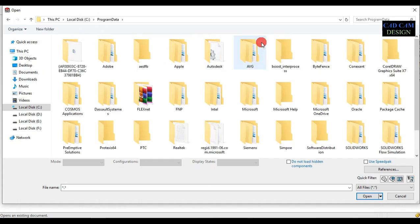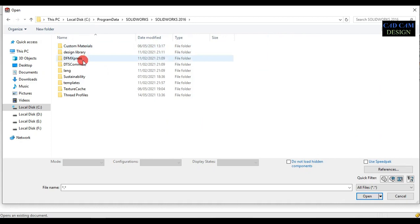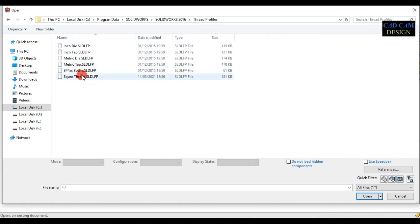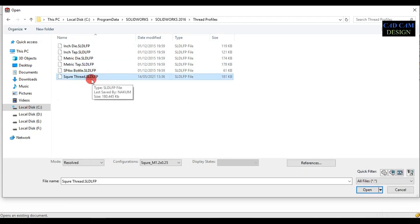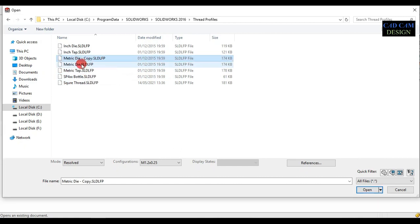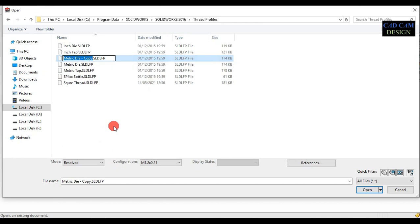First of all, go to C drive, then Program Data, then SolidWorks. Now select our version of SolidWorks and go to the thread profile folder. Now go to the metric die folder, copy it, and paste it in this folder. Rename this folder as ACME thread.